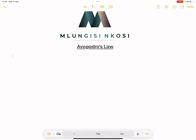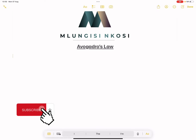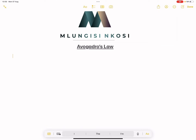Good day everyone, and once again we're back together. There's a little bit of an echo and I hope it doesn't disturb the flow of our lessons. We're looking at Avogadro's Law, still under gas laws today. If you haven't subscribed, please make sure you're part of the family, and you can always follow us on socials at underscore lungi sinkosi.